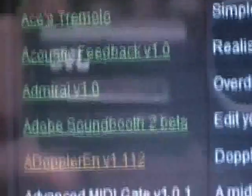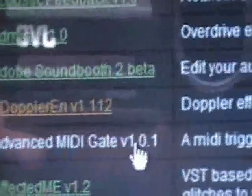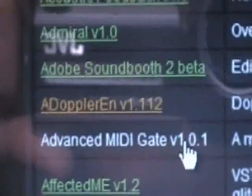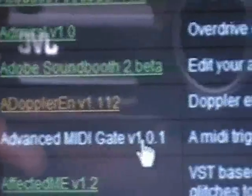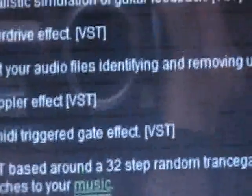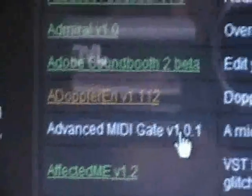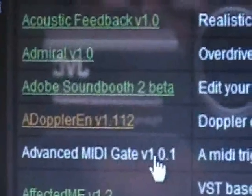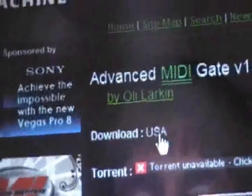We're going to click on Advanced MIDI Gate version 1.0.1. Here's the description — a gate effect. I'm going to left click on that and it'll bring up something else. Now we're going to click on USA download.